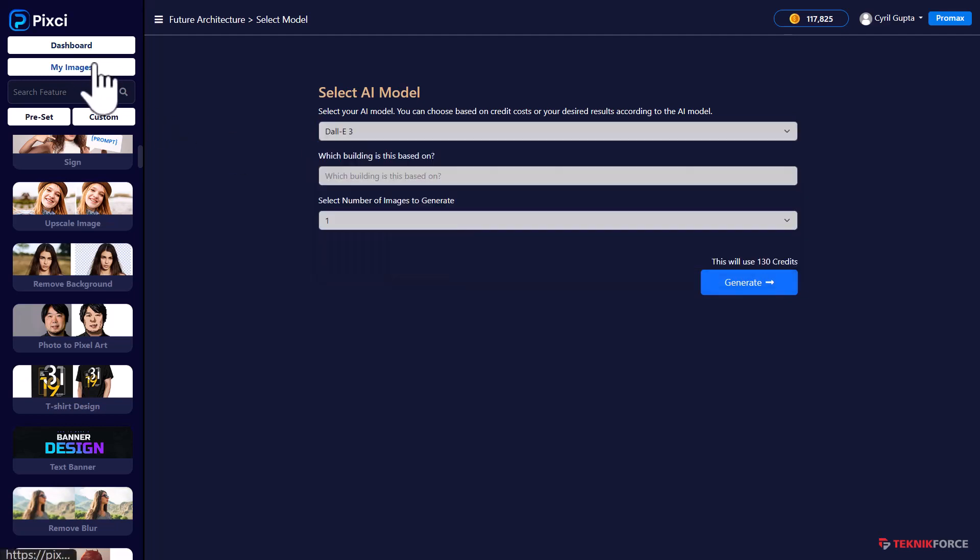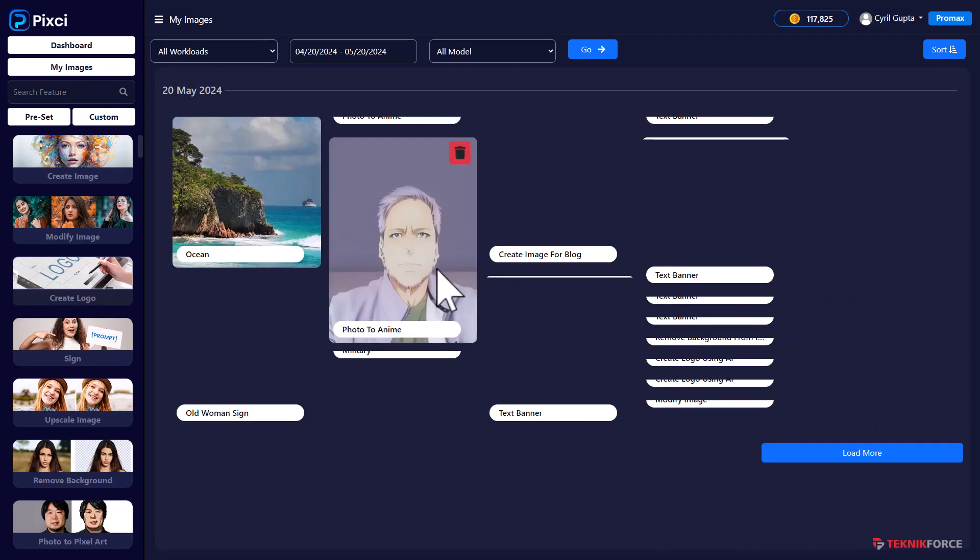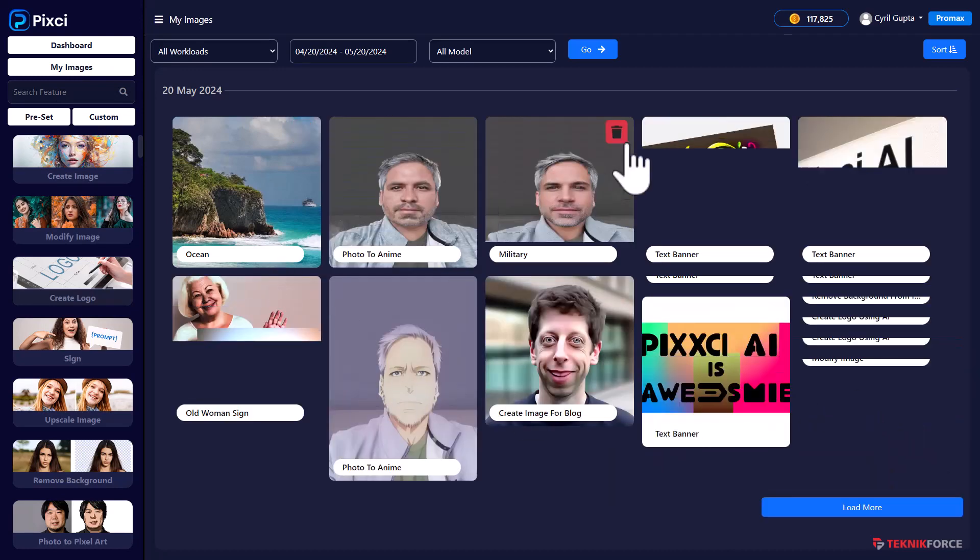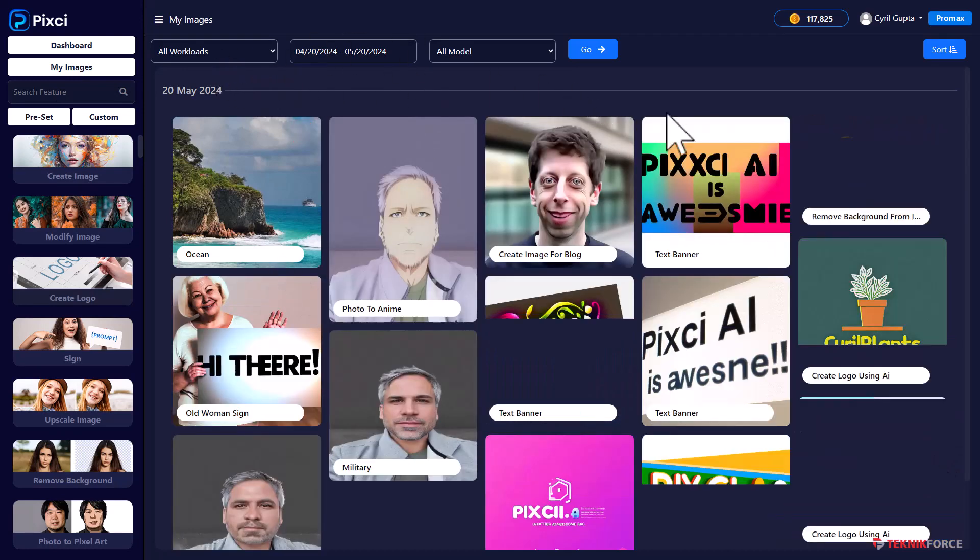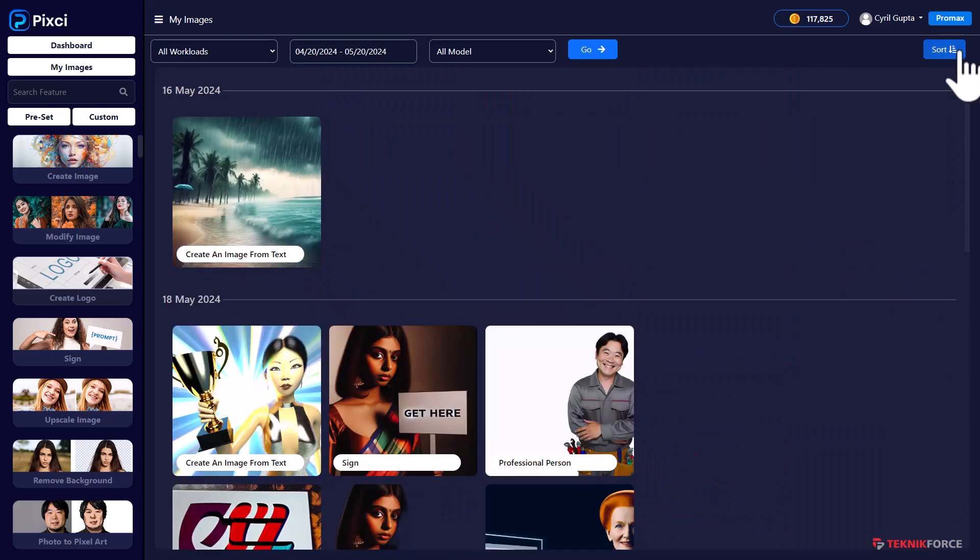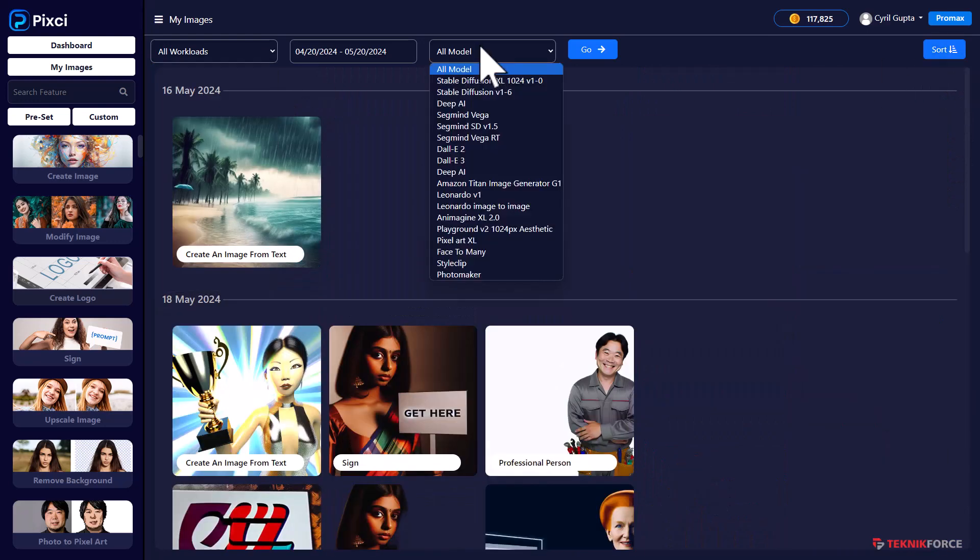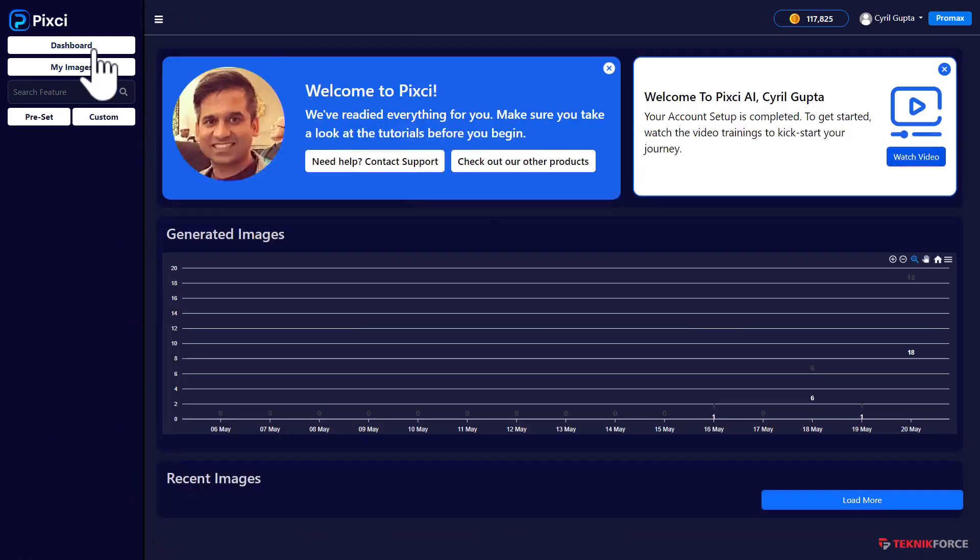Again, in my images, you can see all the past images that you created. They're all here for you. You can browse them. It even has the facility to search them if you want. You can sort them. You can filter them according to workloads. You can filter them according to models. All of this is out there. It's a really powerful software.